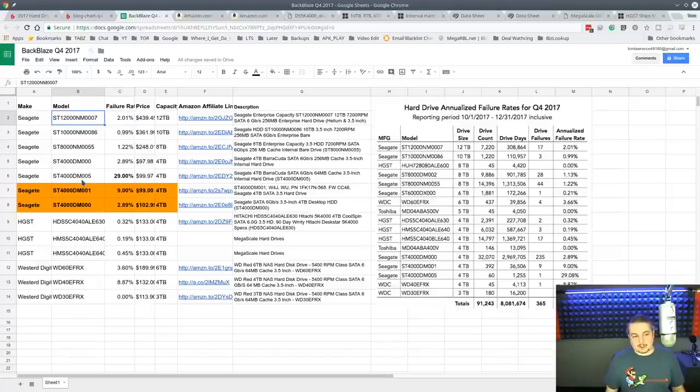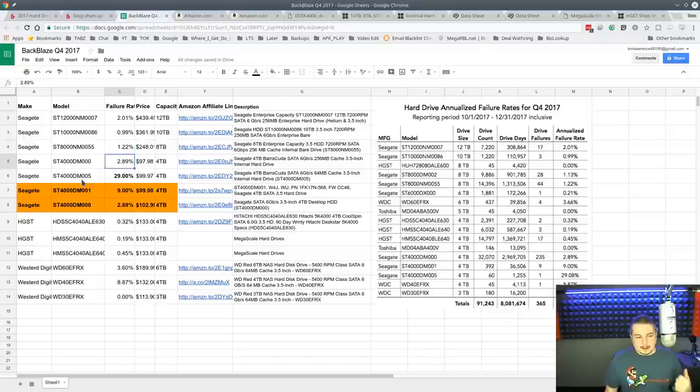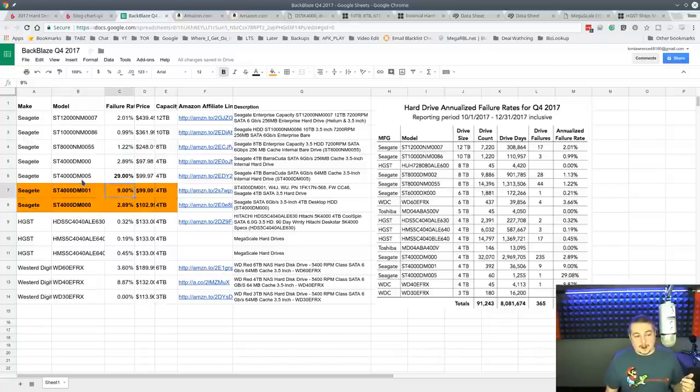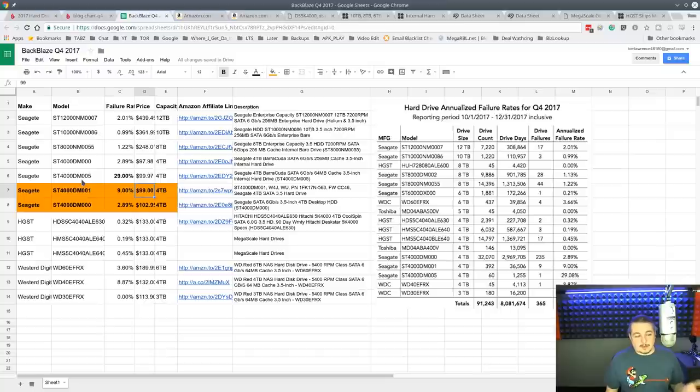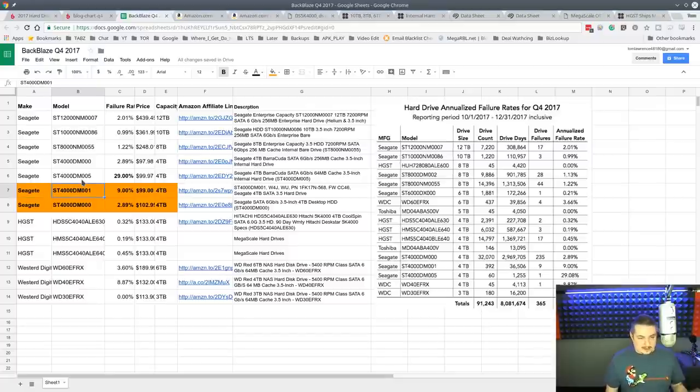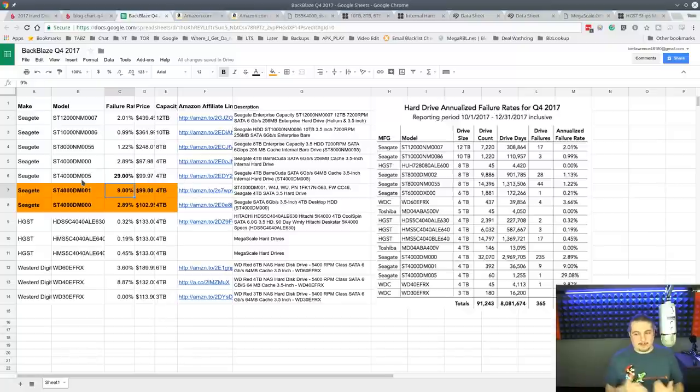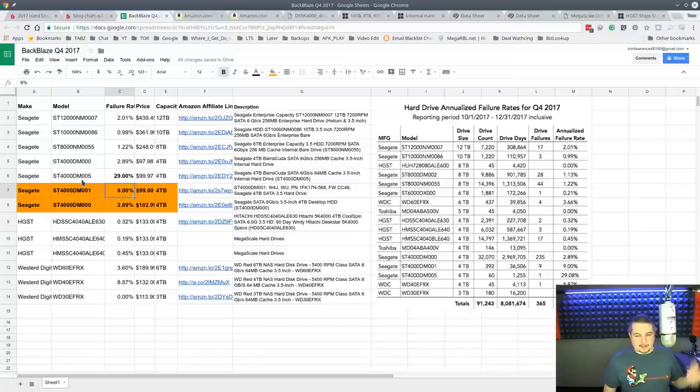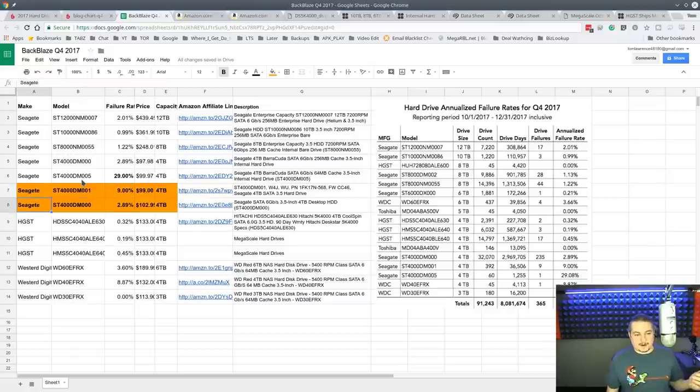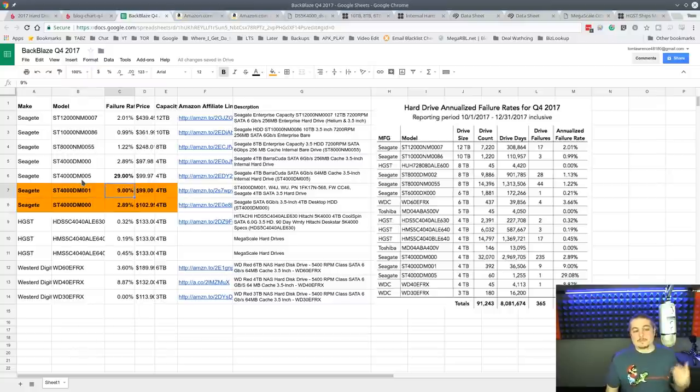You can click on these and do some of your own reading, do some of your own research, and learn more about the drives. Now, I highlighted these in orange because these are the couple really bad failure rates and a perfect example of drives not suited for the use.